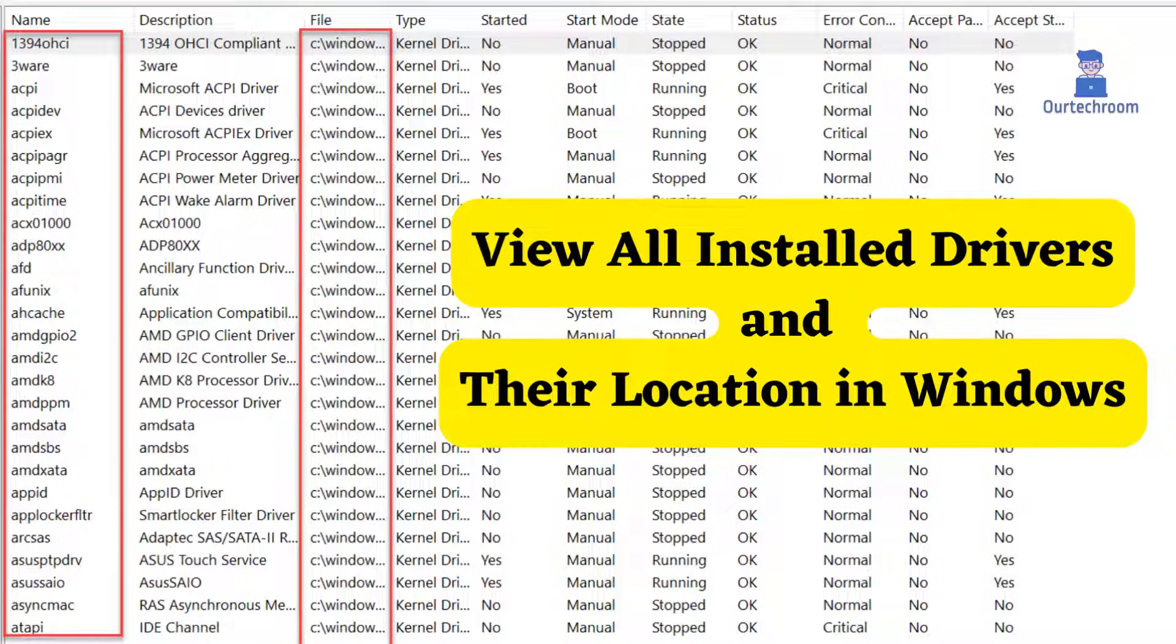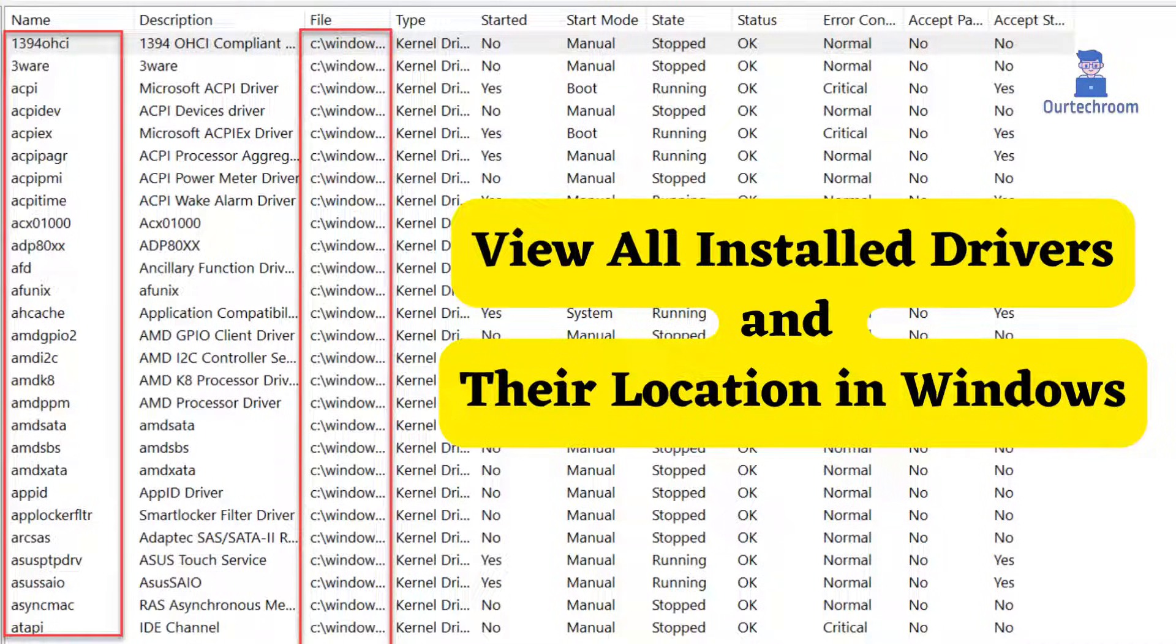In this video I will show you how to view all installed drivers and their location in Windows Operating System. This is necessary to troubleshoot problems related to drivers, to backup drivers, and to learn about your system. So let's look how to do this.